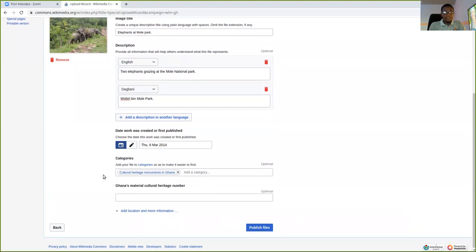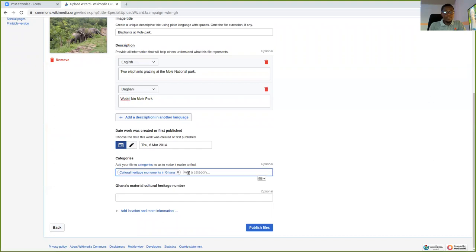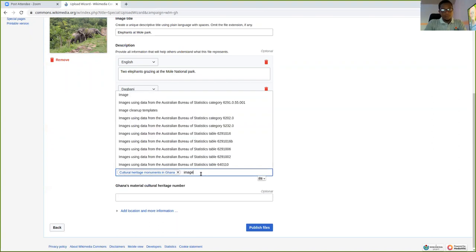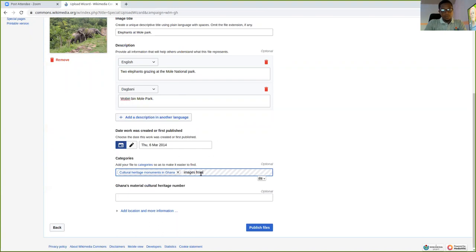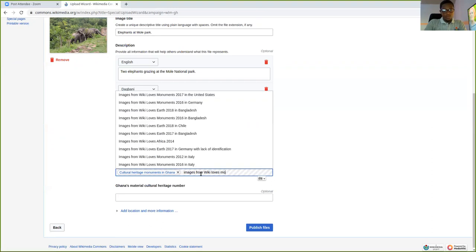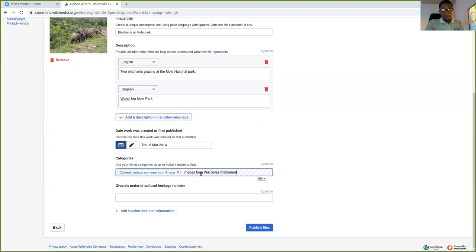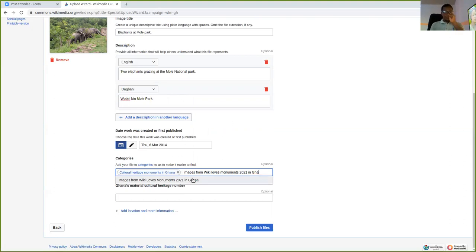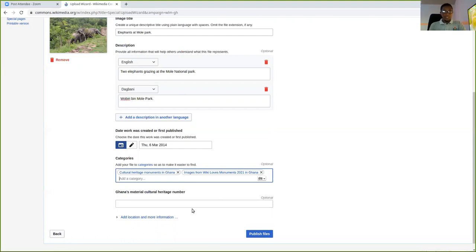And then the category is very important. The first default category is cultural heritage monuments in Ghana. Here you can add more categories that depict this topic. So let's say Northern Ghana. You can put Northern Ghana. Or more images from Wiki Loves Monuments 2021. Images from Ghana. So there's a category like that. Images from Wiki Loves Monuments 2021 in Ghana.